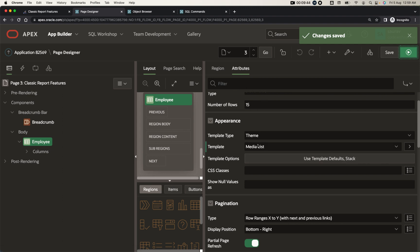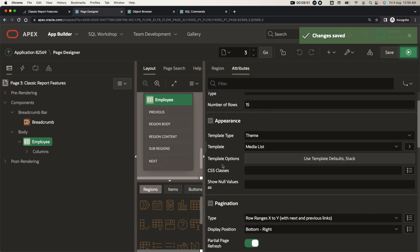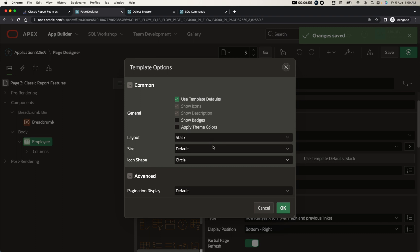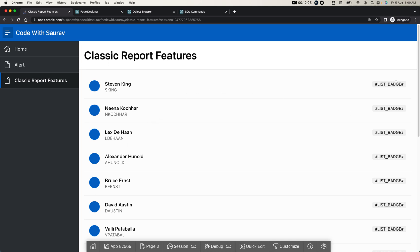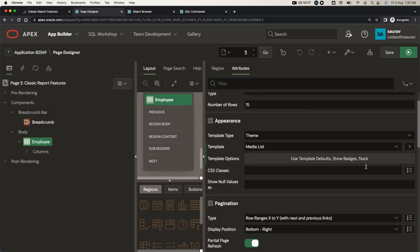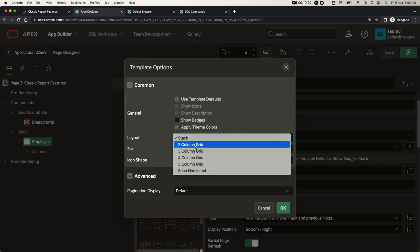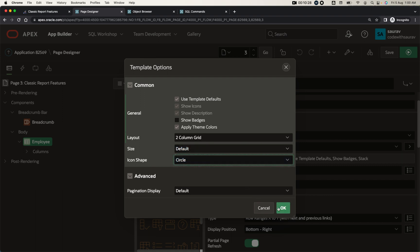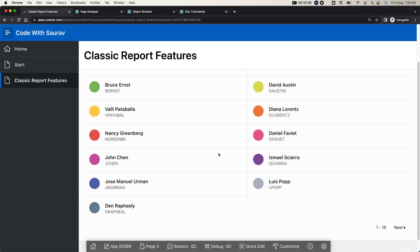One more thing I want to show you — you are choosing the template and making changes in the query, but you also have template options. When you go there, you can find different types of data representation. If you click 'show badges', click okay, save and run, you'll see your information gets changed. You can show a badge for status like approved, pending, or in progress. You can also apply a color theme, set a two-column grid, and choose default size — and you can see the data got changed accordingly.